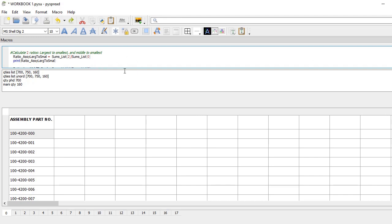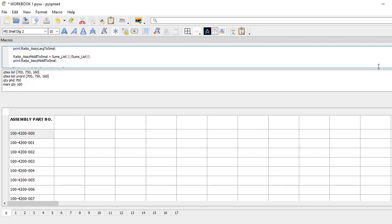Then I need to calculate some ratios. In order to know the number of assemblies I'm going to be building, I need to know — for example, if I have 20 parts of one type and 40 of another — I need to have the same ratio in inventory as in the assembly. The ratio from largest to smallest: index 2 corresponds to largest, 0 to smallest. The ratio from middle to smallest: index 1 corresponds to middle, index 0 to smallest.